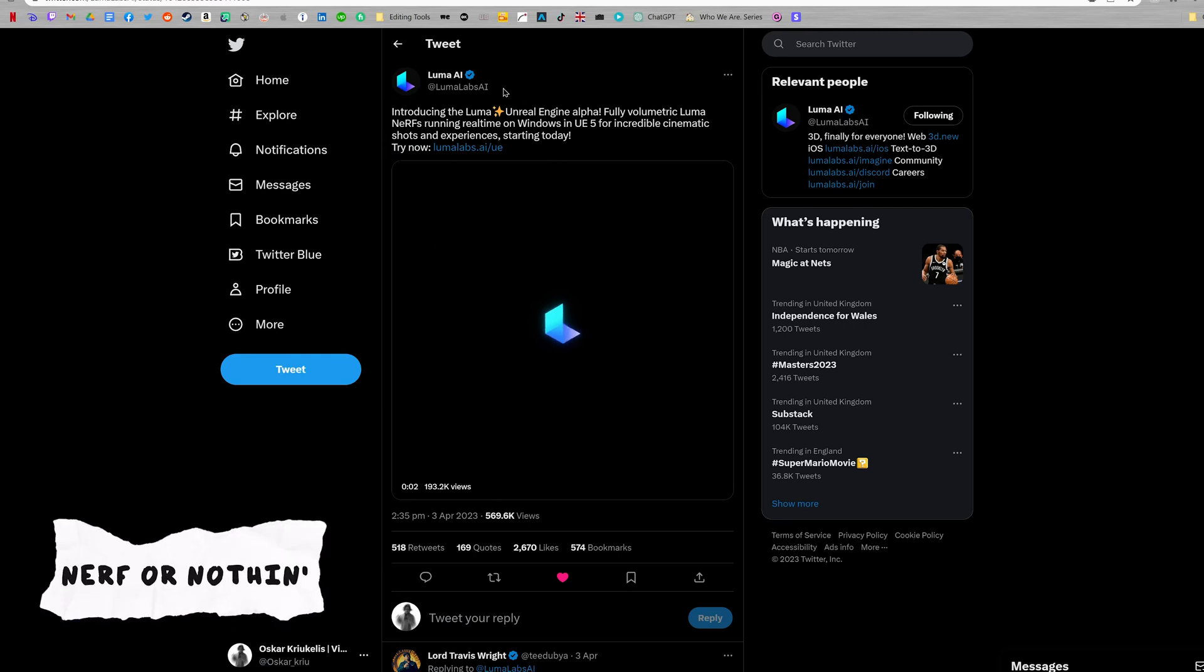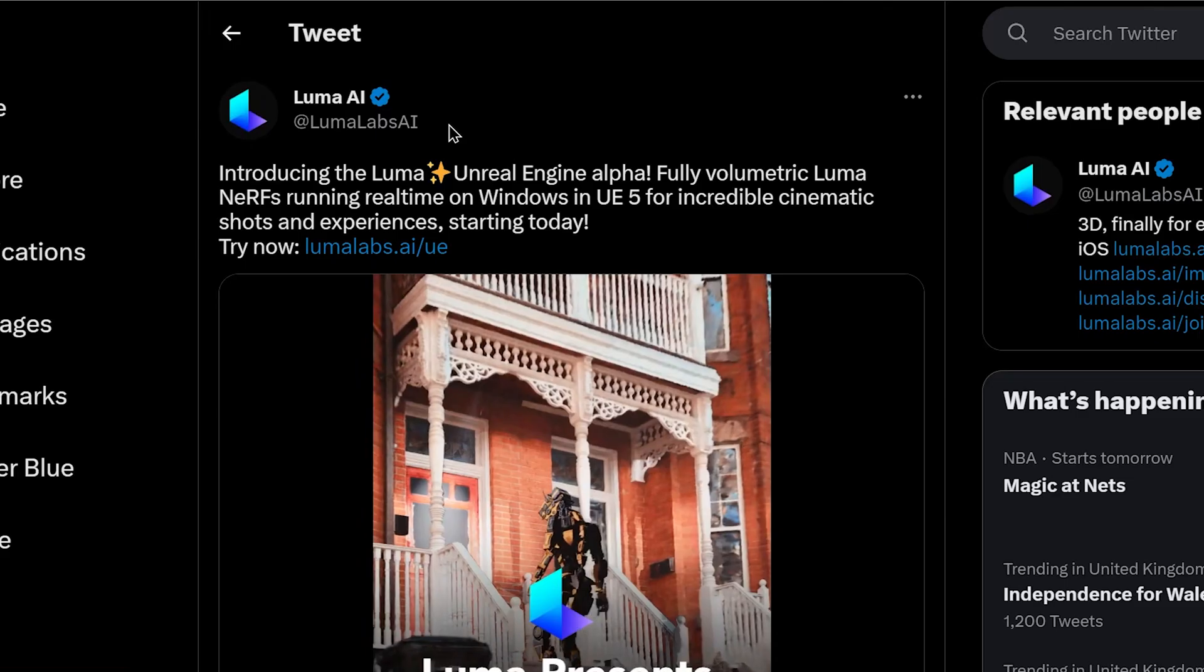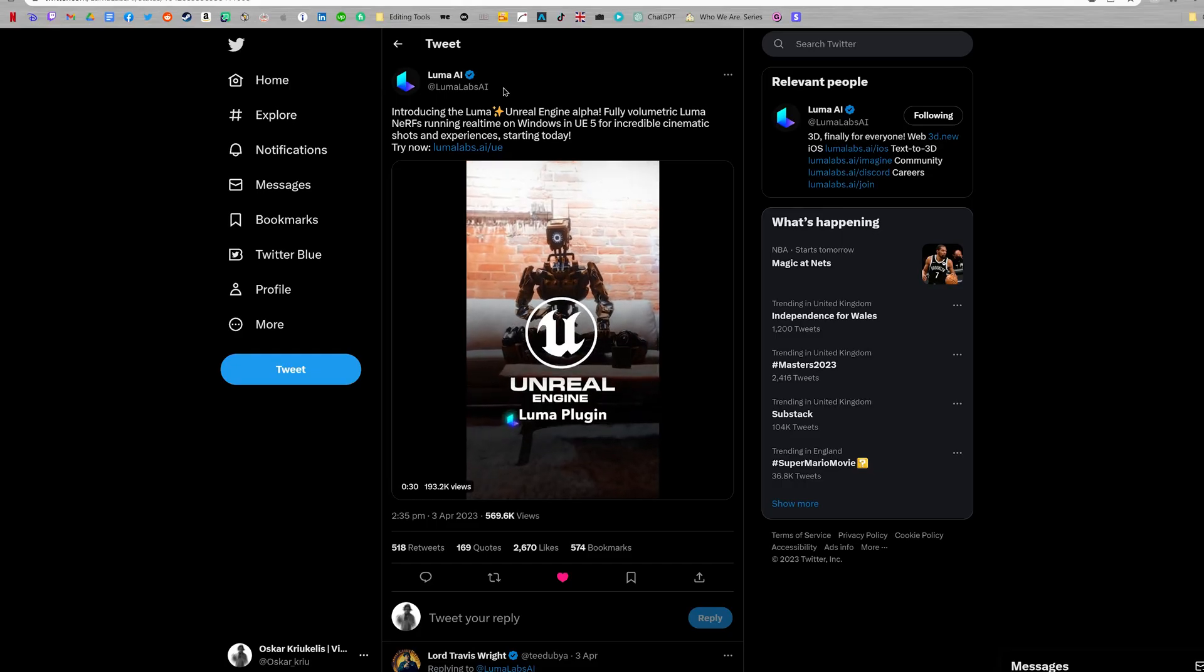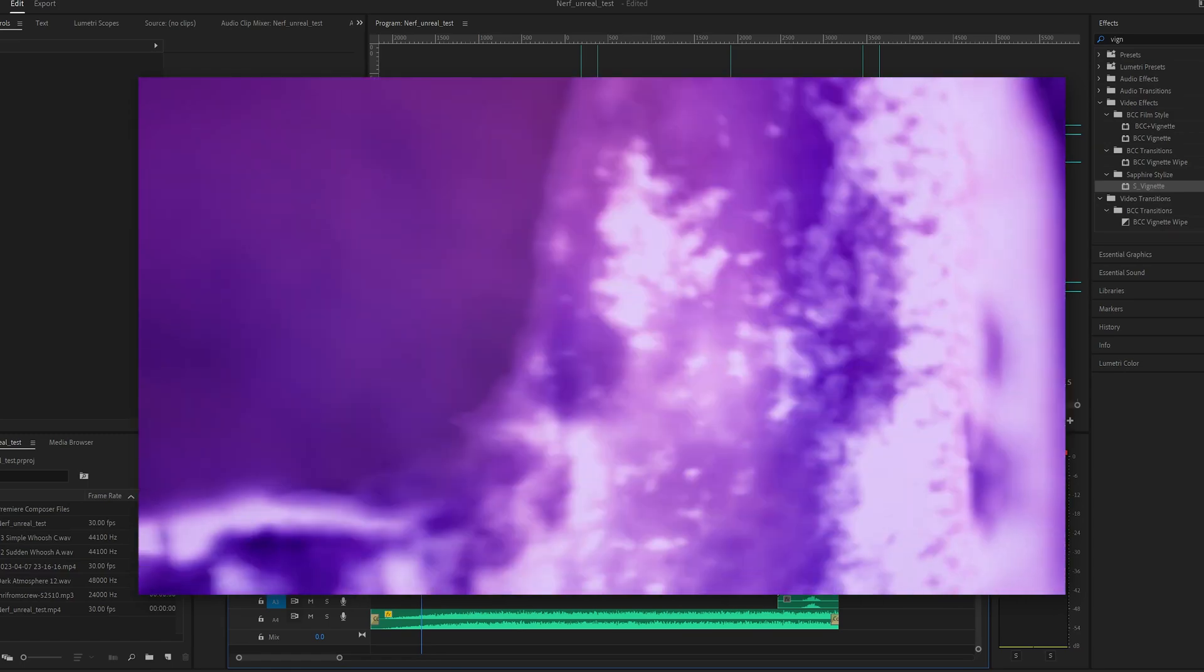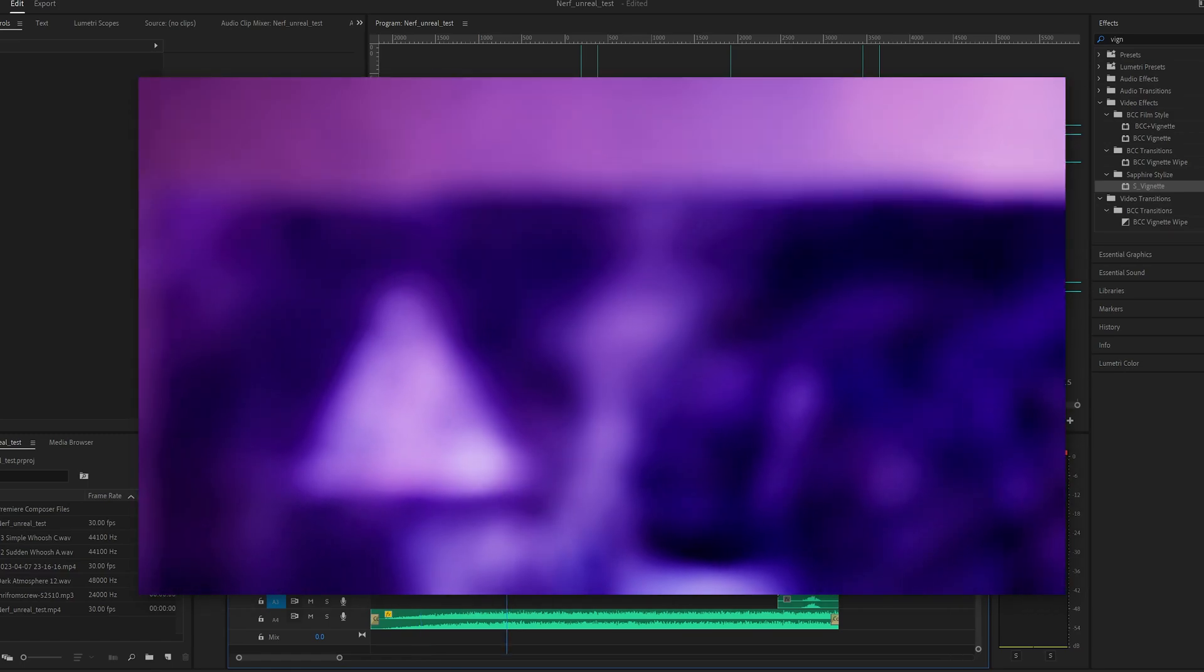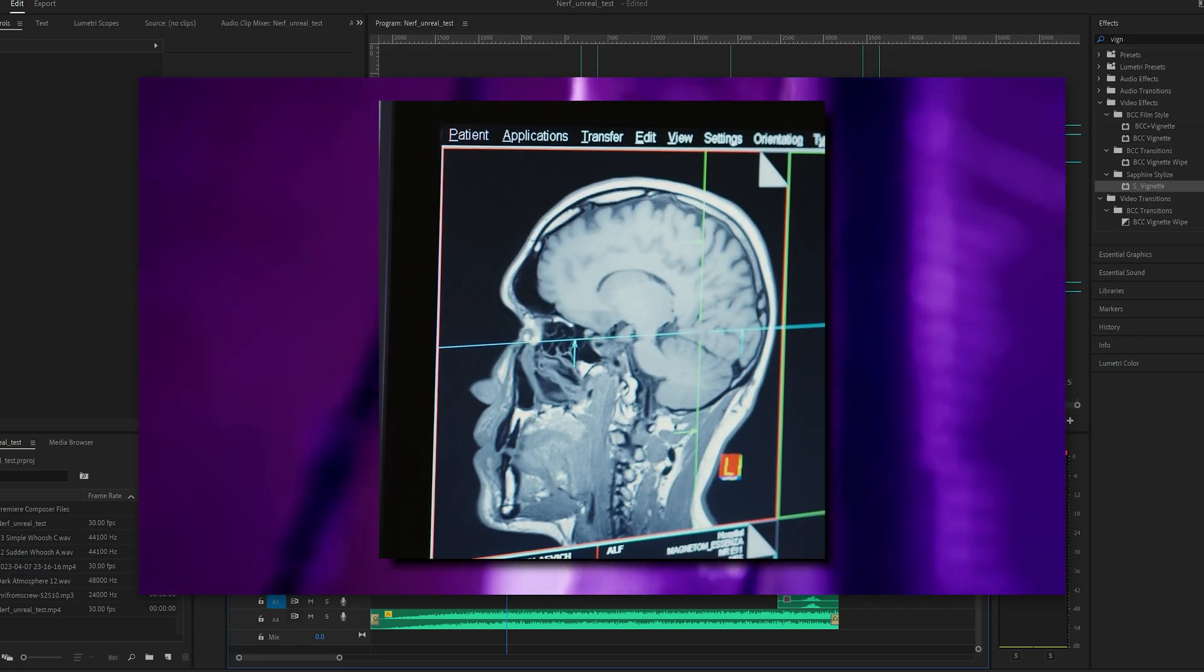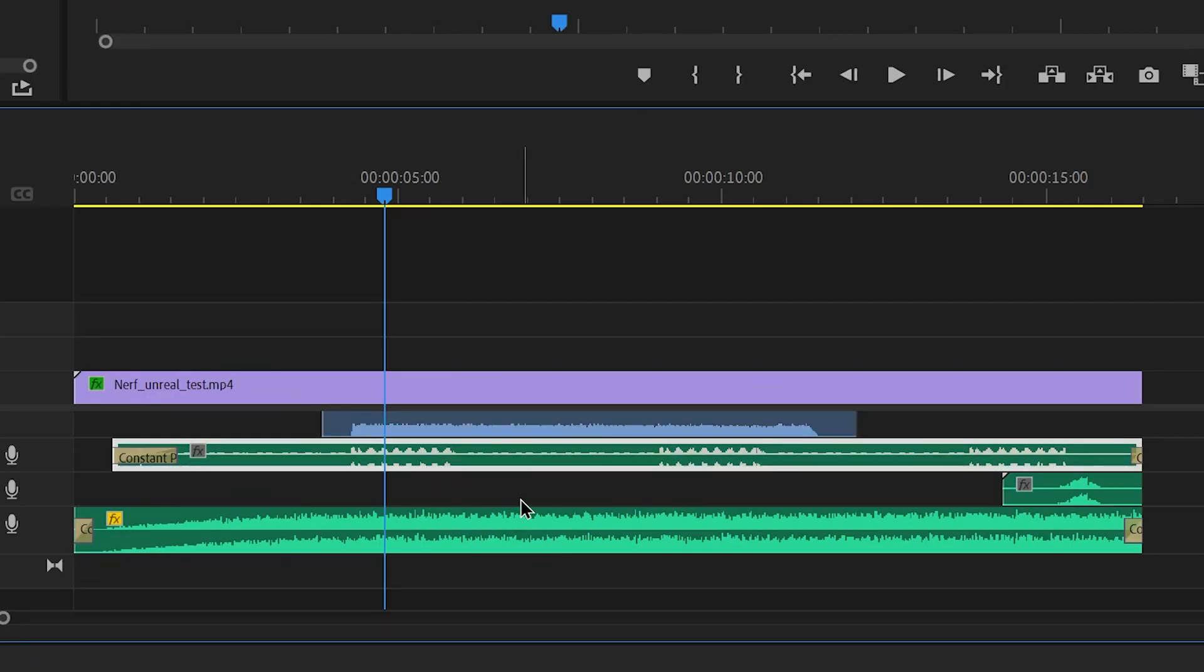So Luma Labs recently announced that they have made a plugin for Unreal Engine that allows you to use their NeRF scans in real time in Unreal Engine 5. So I downloaded the plugin and I was playing around with it, and I realized that if I zoom in with the camera into the NeRF, you can see this sort of cool effect and it reminded me of an x-ray or maybe like a CT scan or an MRI. So I just added these MRI and x-ray scan sounds.